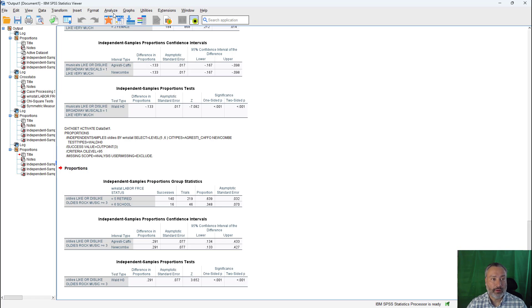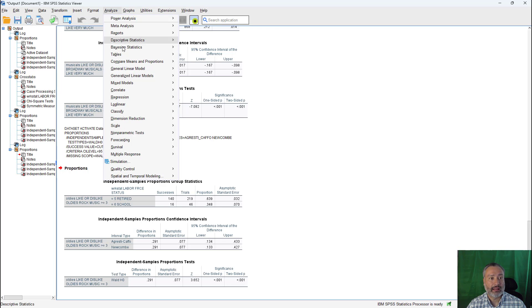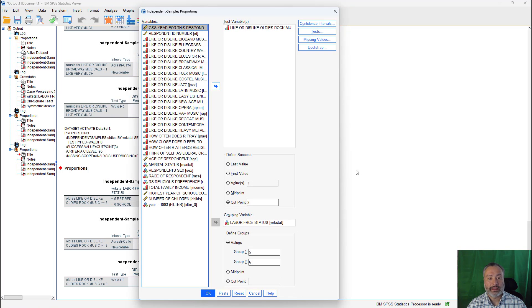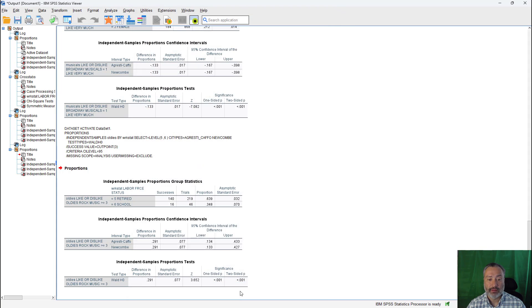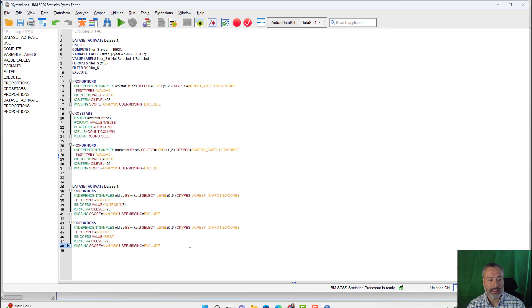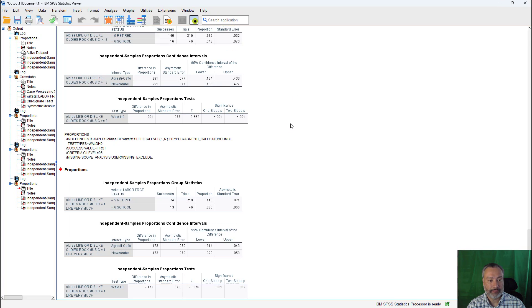Now, if we wanted to run that looking at, you know, just the top box score again, we could do that. So if I go back to analyze, compare means and proportions, independent samples proportion. Let's just change this back to first value. So first value being one, one being like it very much. I paste that. Go to my syntax. And I'll run that.